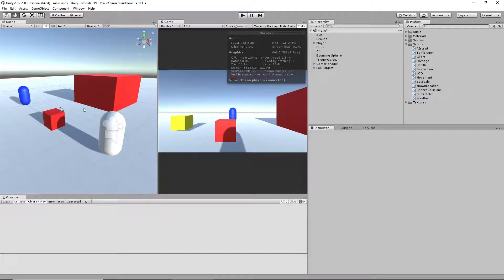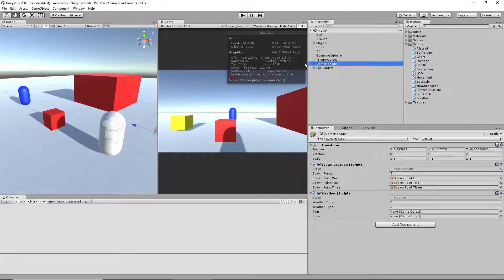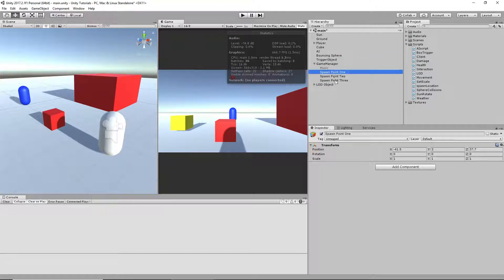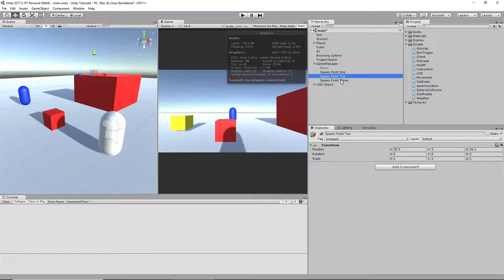In this tutorial today I'm going to show you how to make different spawn locations. You can have as many as you want, it's just a lot more work the more you have. I have a game manager here, but we're not going to do anything with the game manager. We're just going to put however many points you want on the game manager — I chose three.